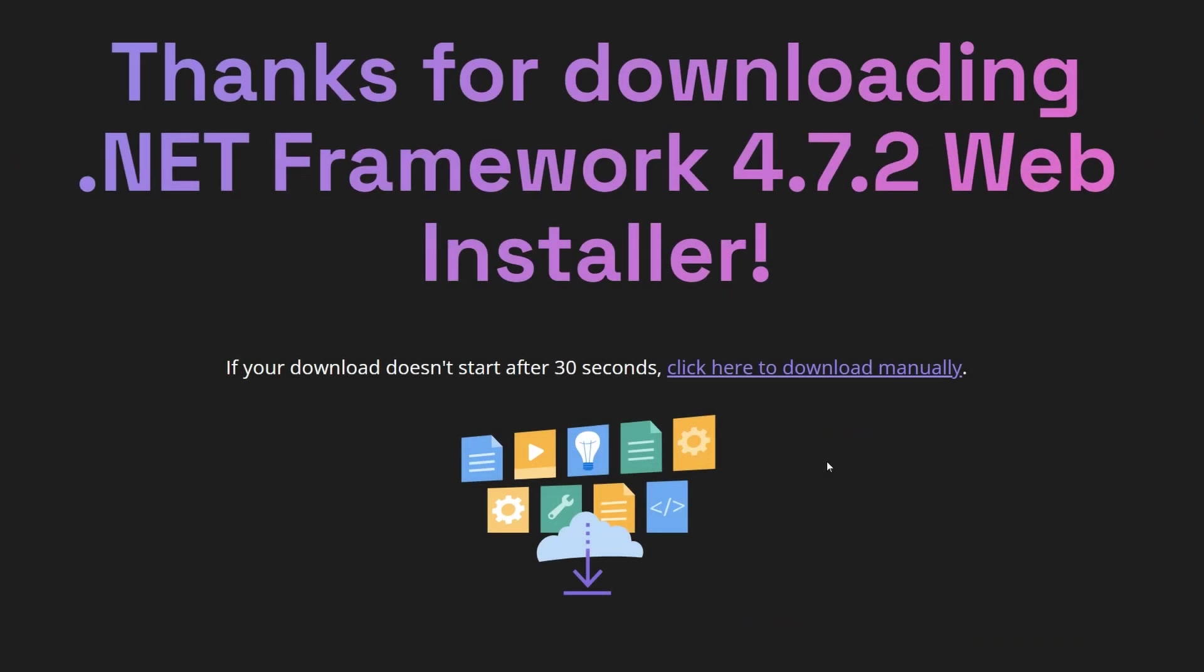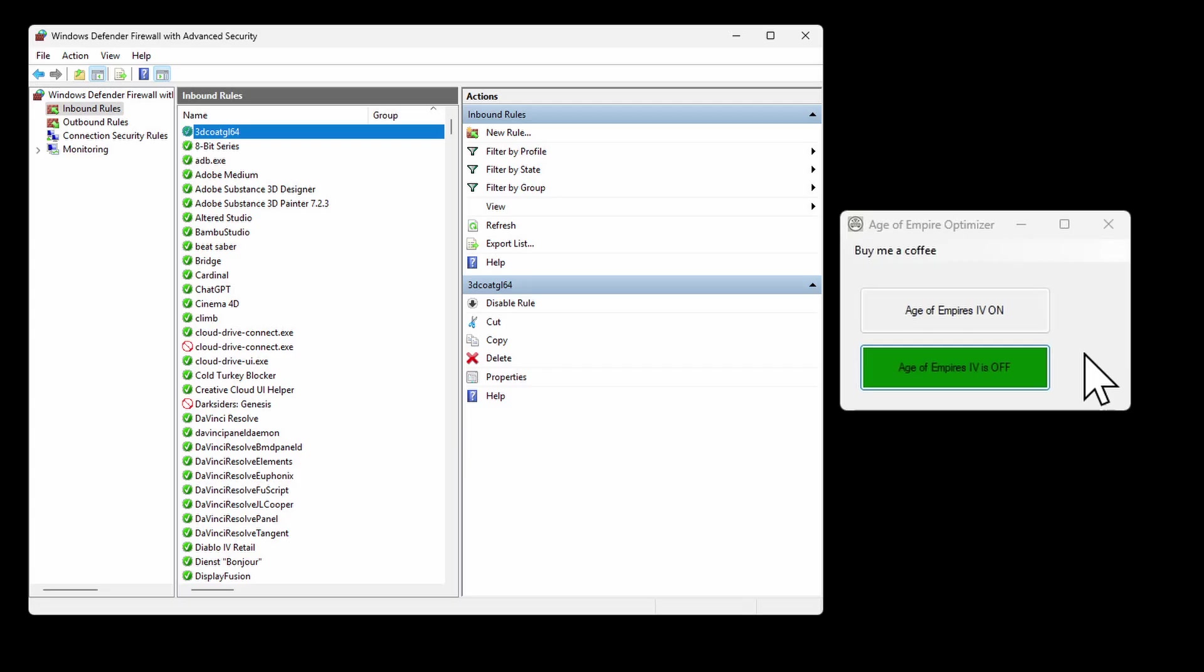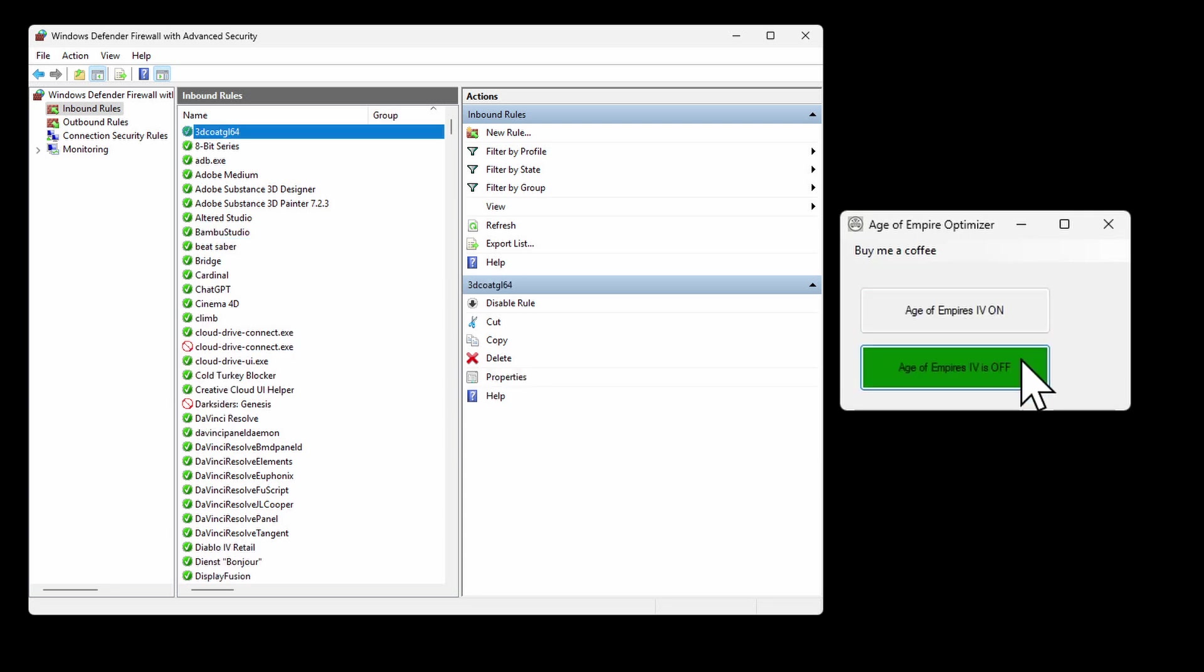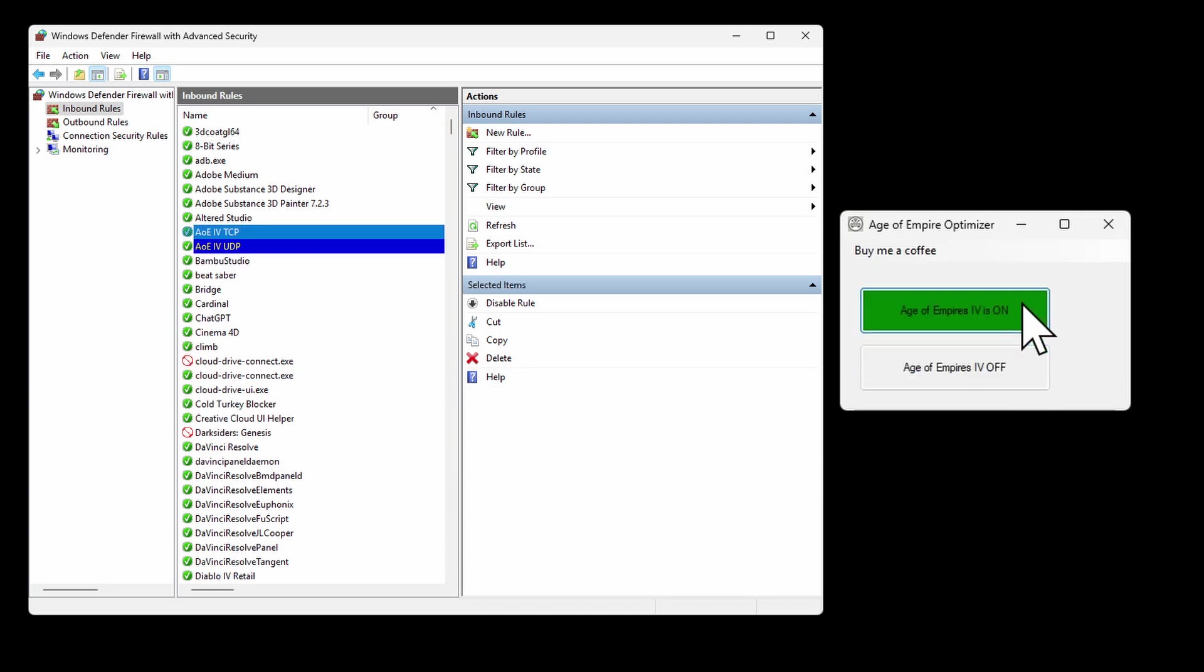To ensure the tool works correctly, please make sure you have installed the .NET Framework version 4.72. You'll find all necessary download links in the video description below. To clearly show what's happening in the background, this tool automatically creates and deletes firewall rules in your Windows firewall settings. This way, your firewall stays secure and organized without needing your manual intervention.